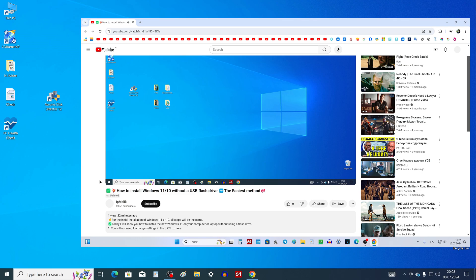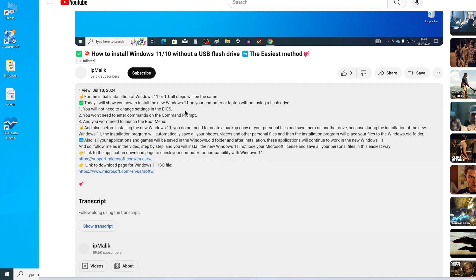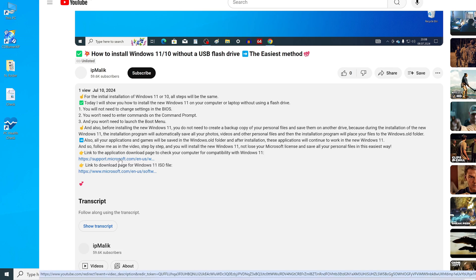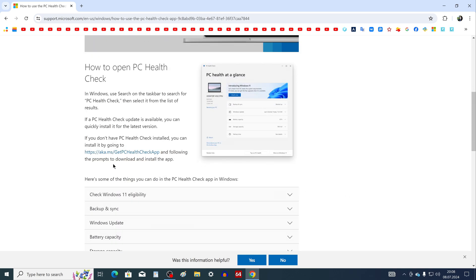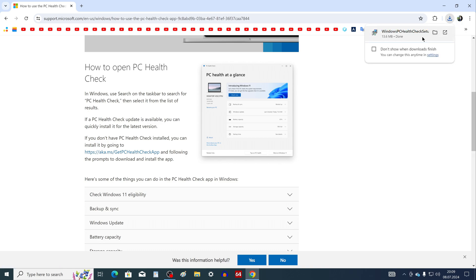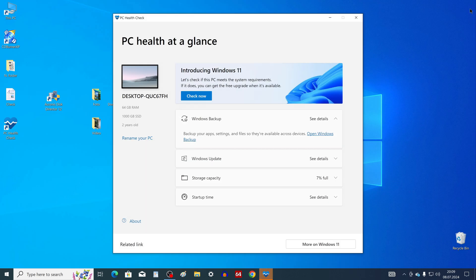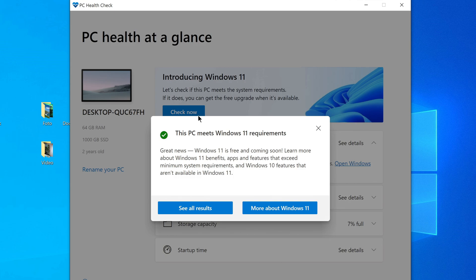To do this, open the description of my video and click the link to the application download page. On this page, scroll down a little and click here. The application has downloaded to your computer — click here and install it. I have already installed PC Health Check on my computer. Double-click on the icon, the application will launch, and to check your computer settings, click here. The application quickly determined that my computer is suitable for Windows 11.